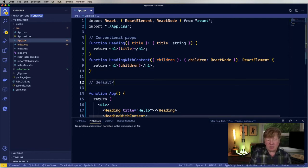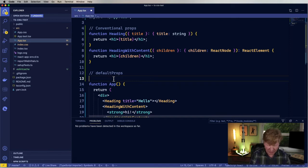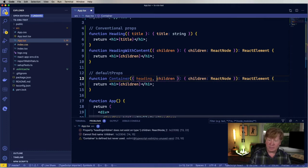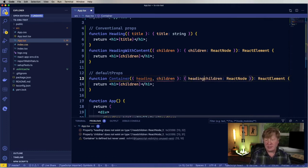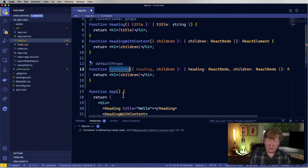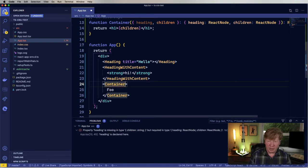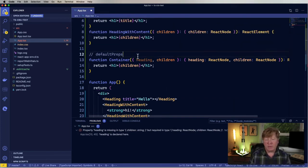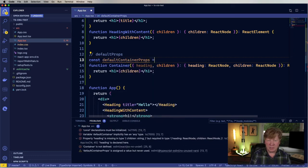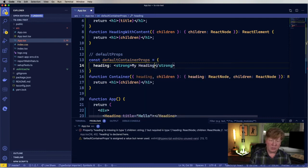Another thing that trips people up is default props. Let's say I want to build a container that has a heading with a default in it. I'm going to have a container component that takes a heading, and that heading is going to be a React node. Now I'll create a new constant called defaultContainerProps and set the heading to a strong element with 'my heading' in it.